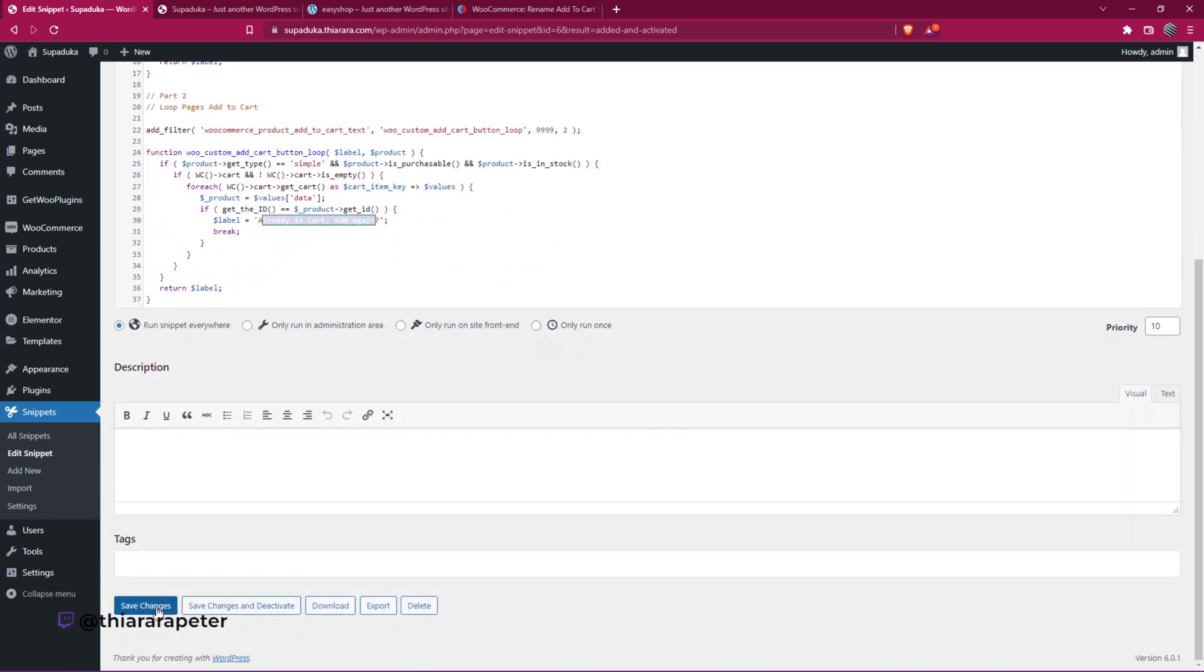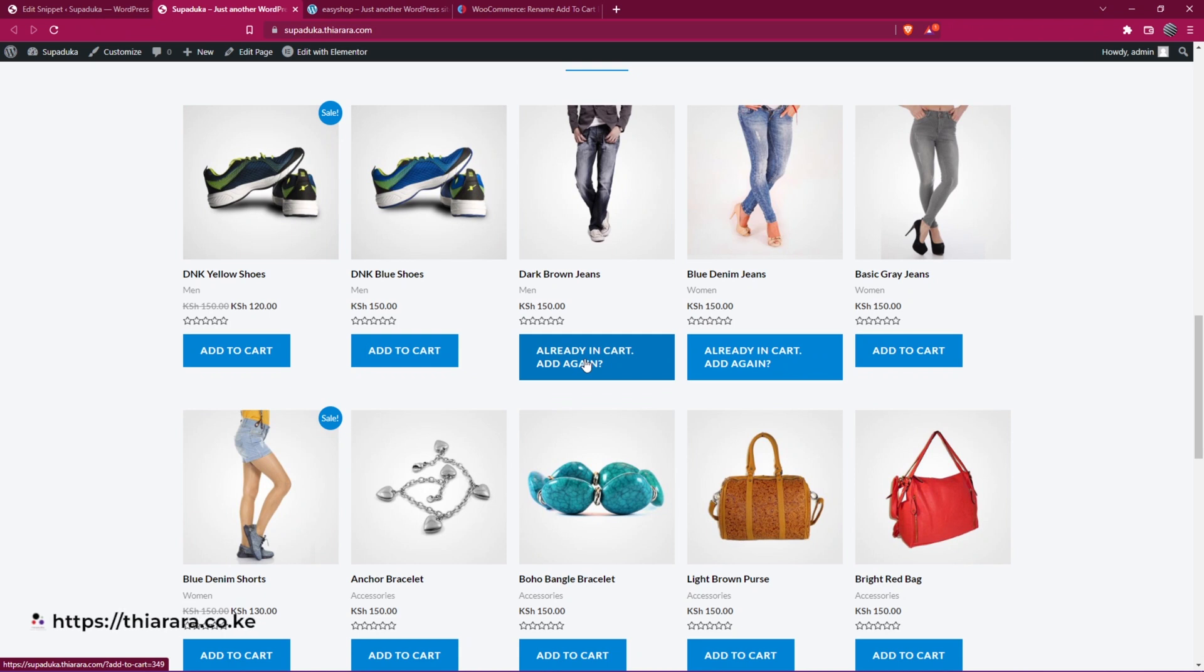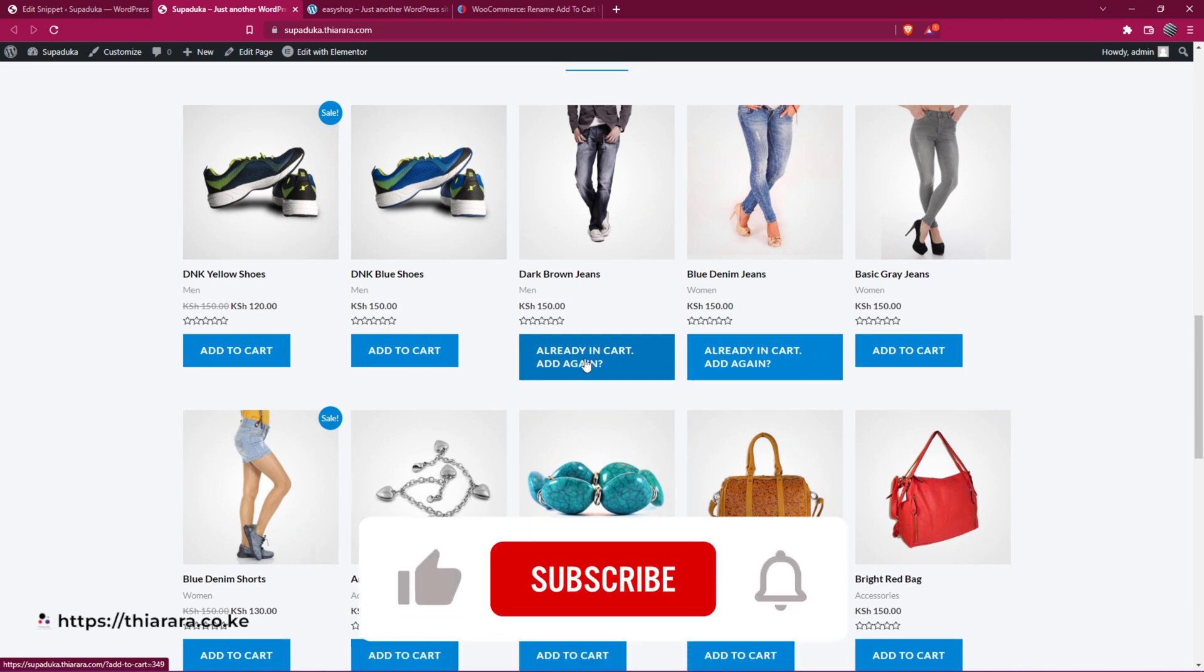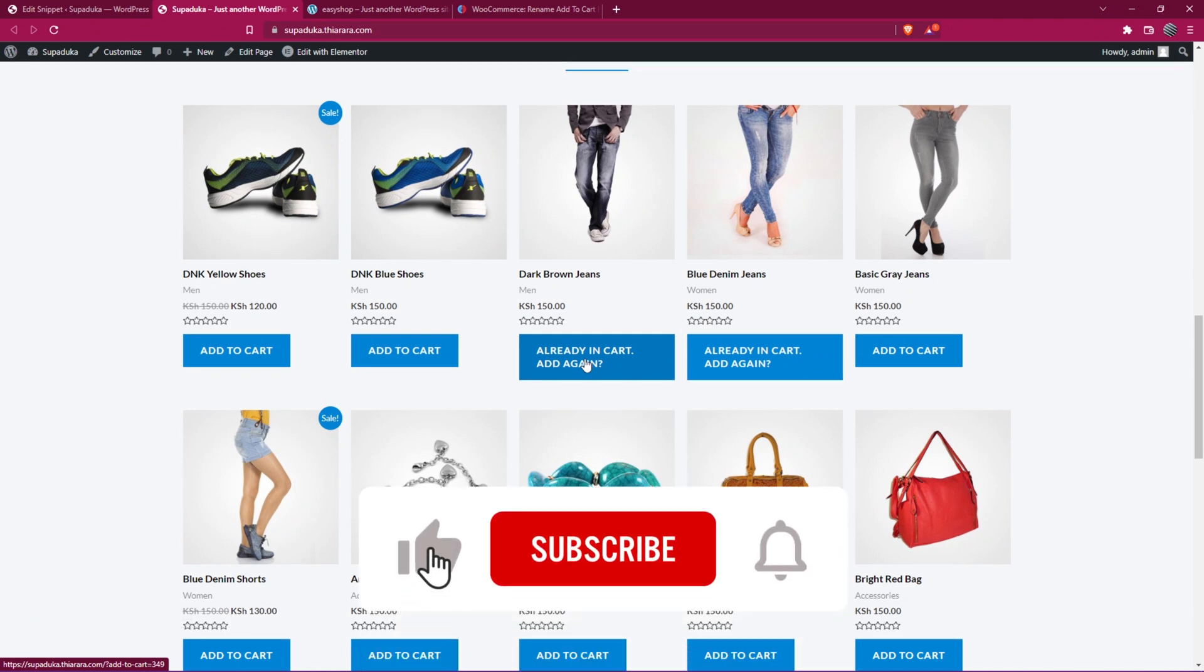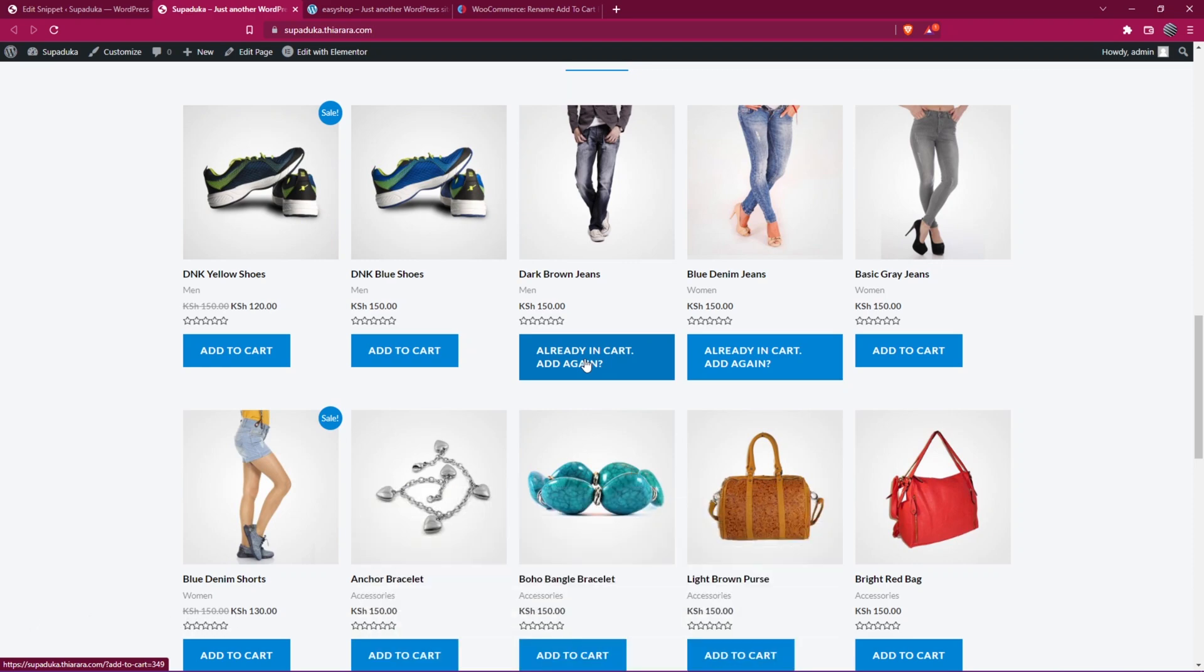Remember to save the changes and you'll be able to have customized this text. I hope you learned something from this tutorial. If you did, hit the thumbs up. If you're new here, consider subscribing. Until next time, thank you.